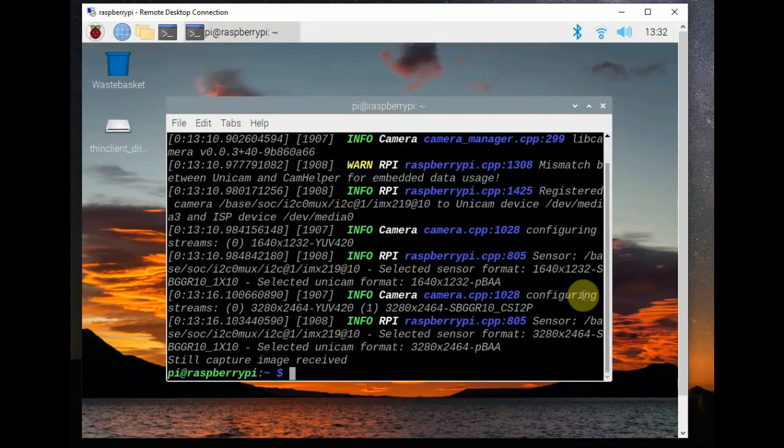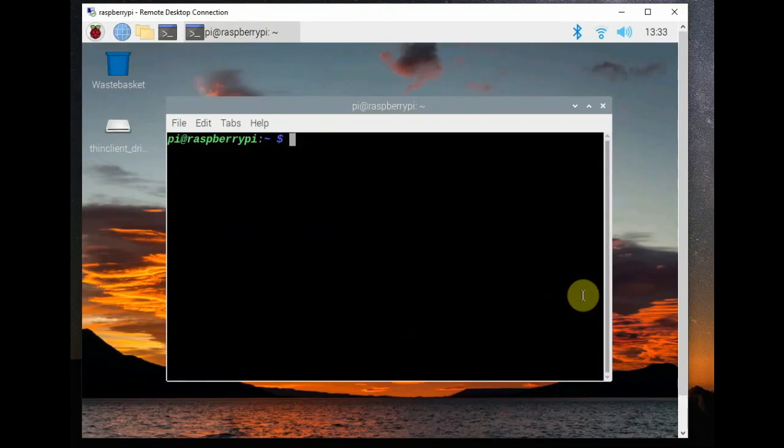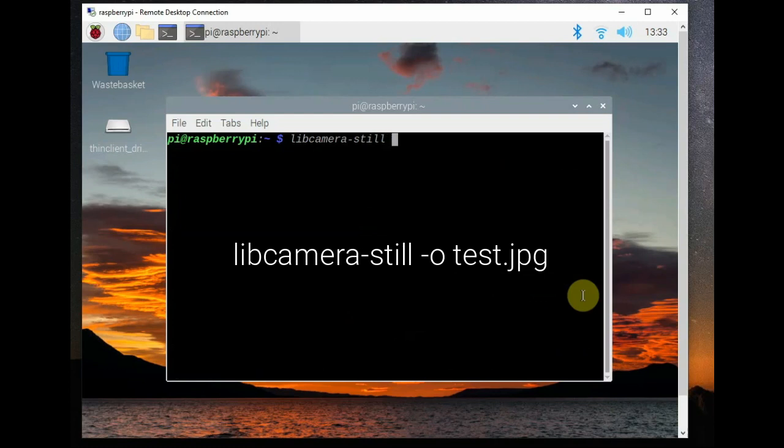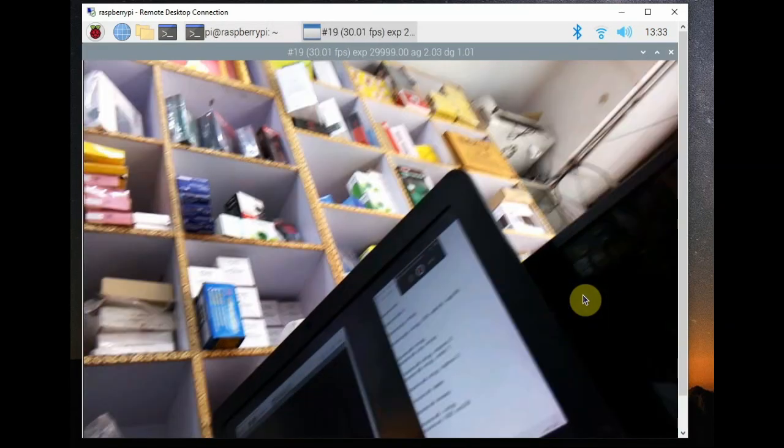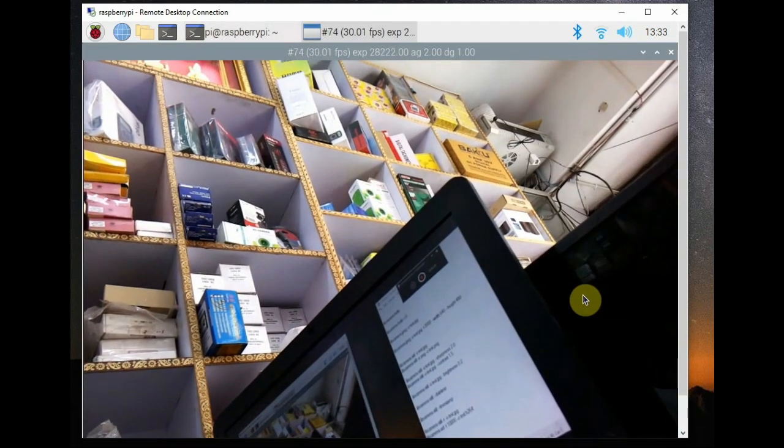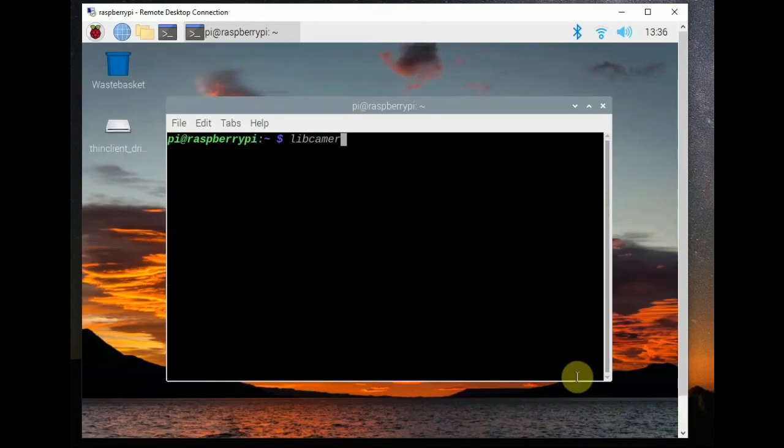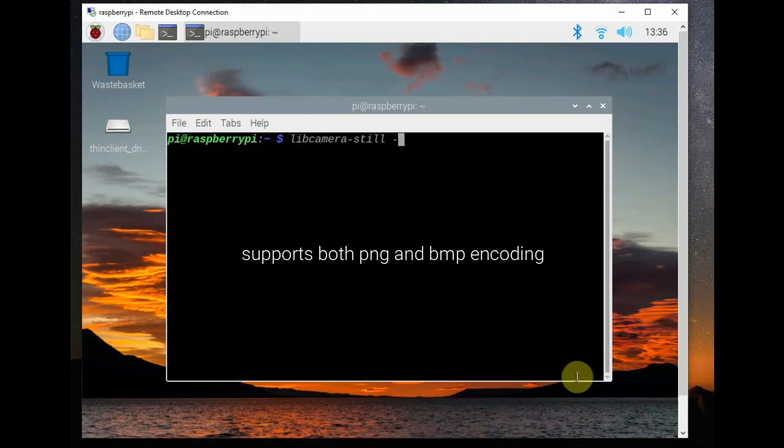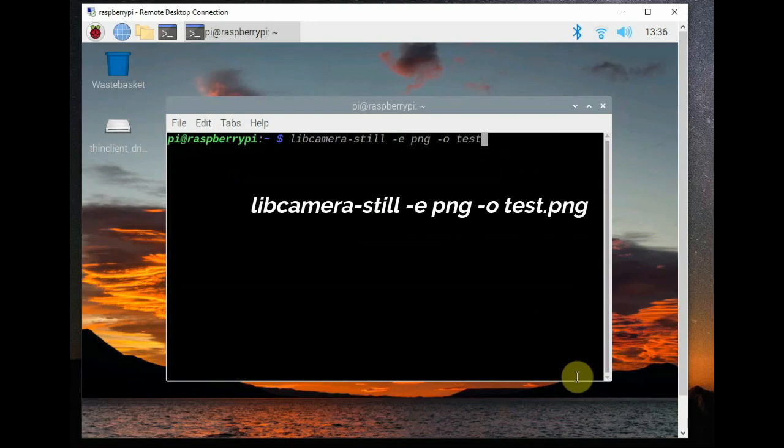Advanced way to capture images is via libcamera-still which is similar to raspi-still and it is very powerful and you can use some switches. For that use the -e switch to specify encoding. It supports PNG, BMP and JPG so you can store the images in either of the formats and the file name should end with PNG or BMP.